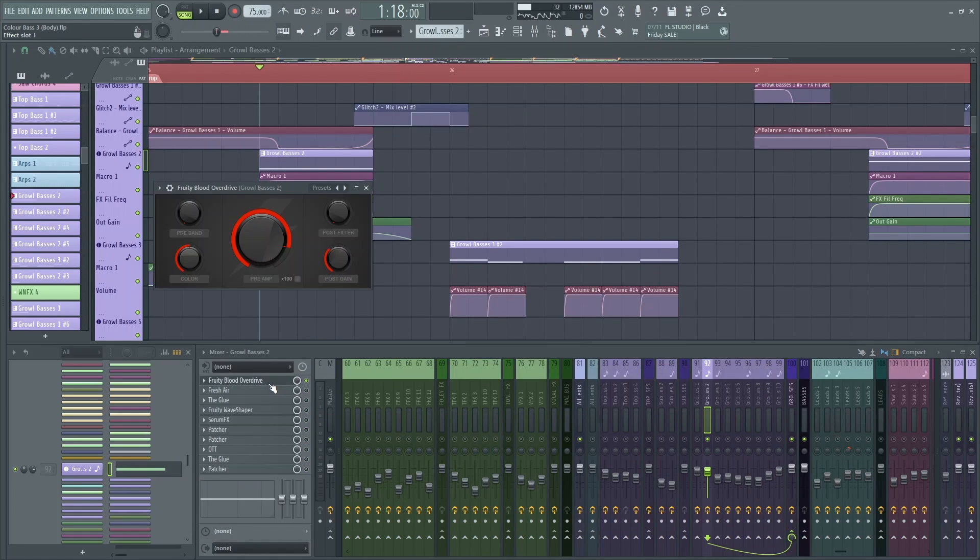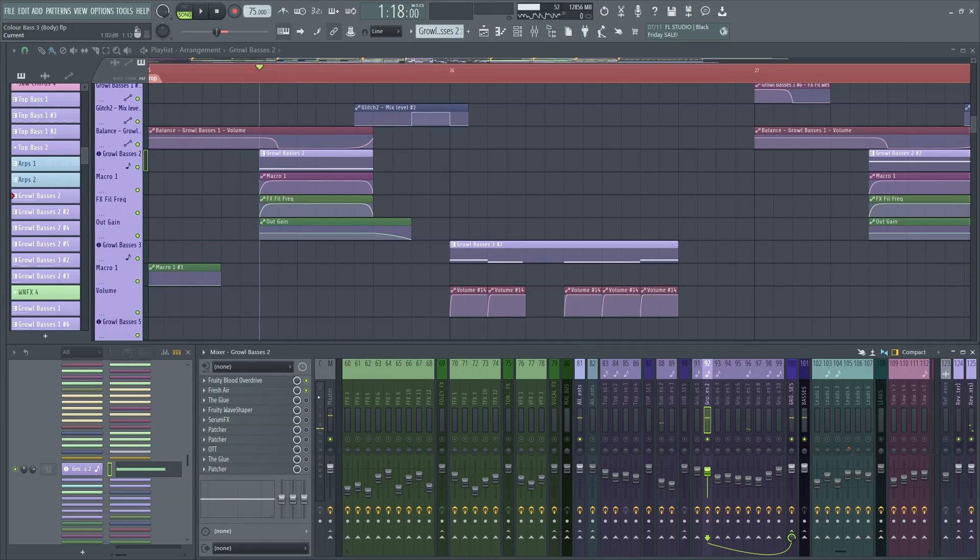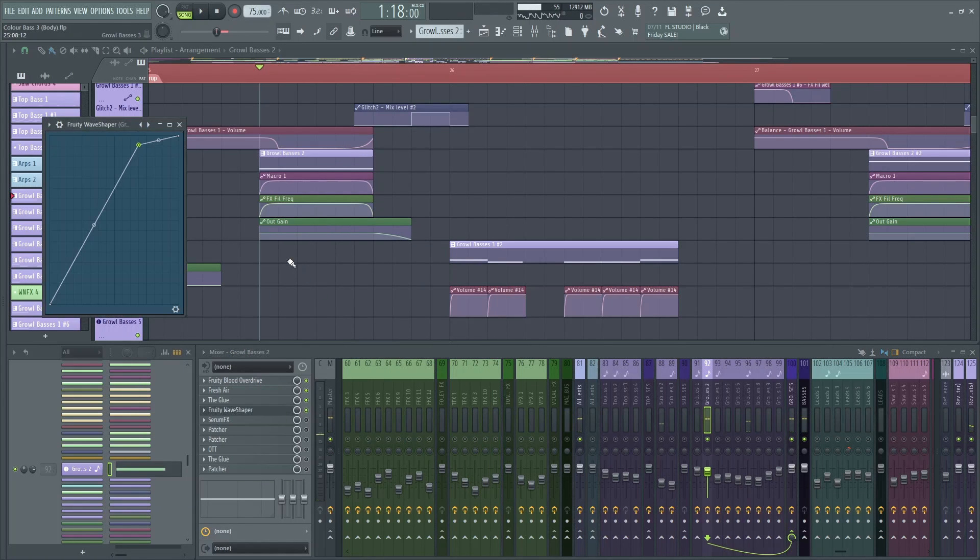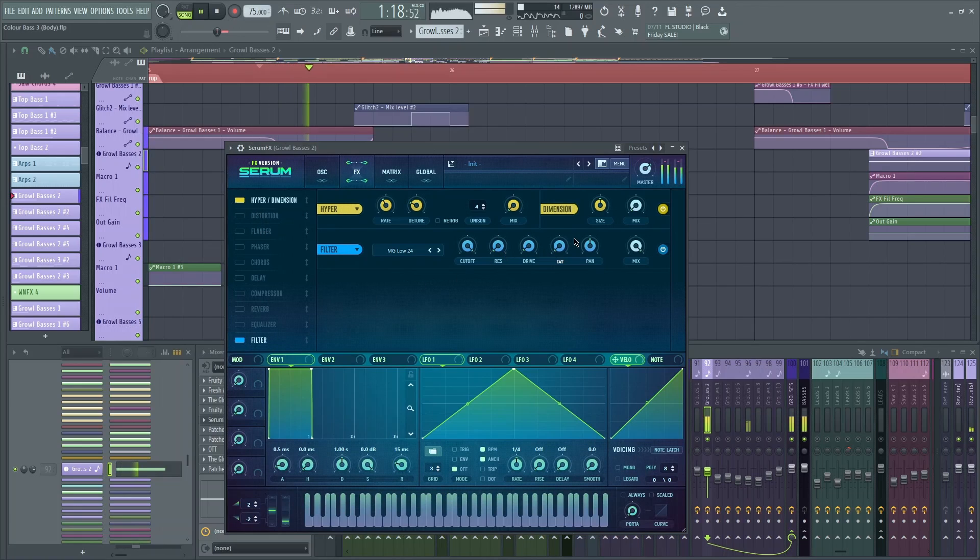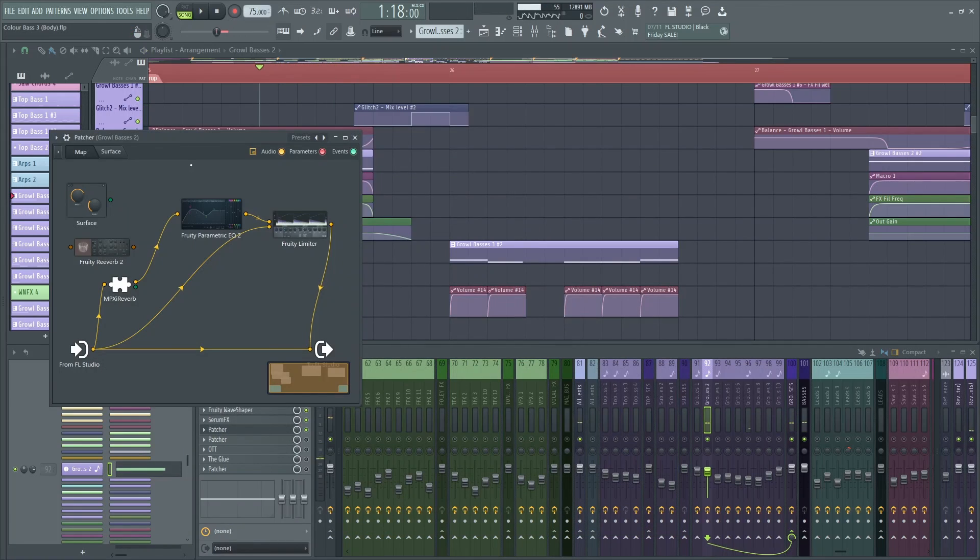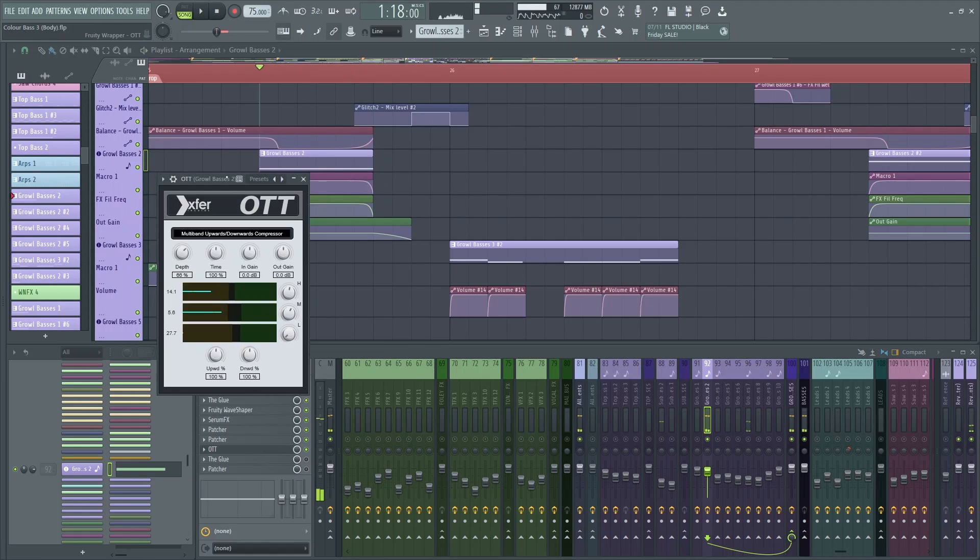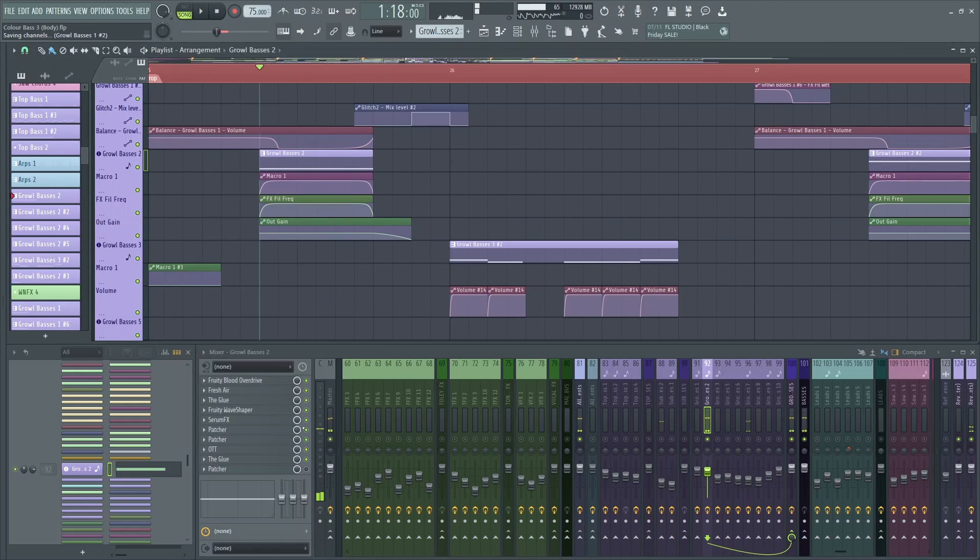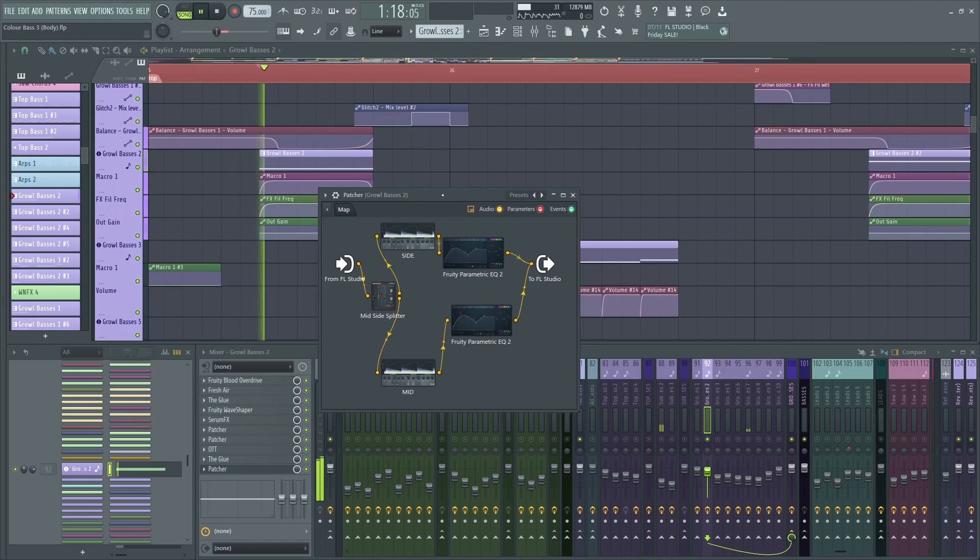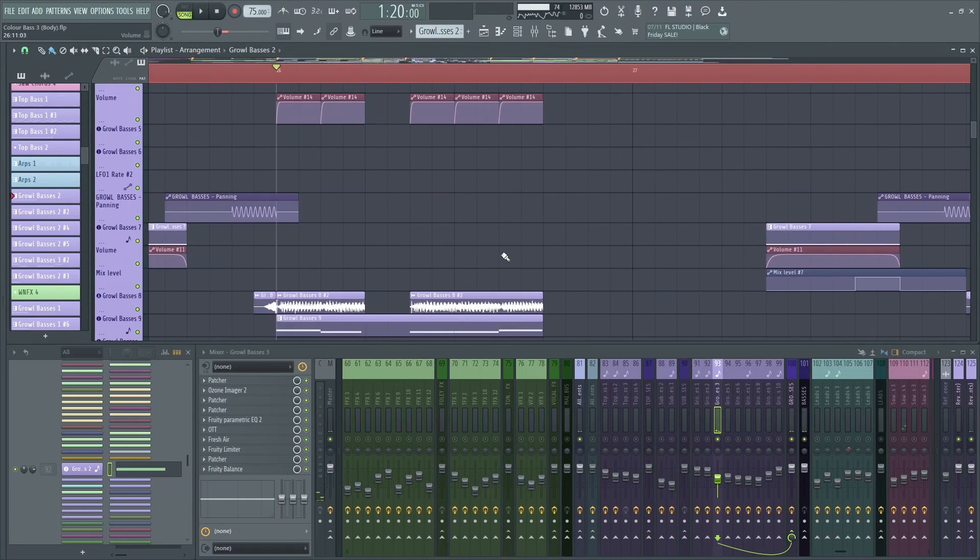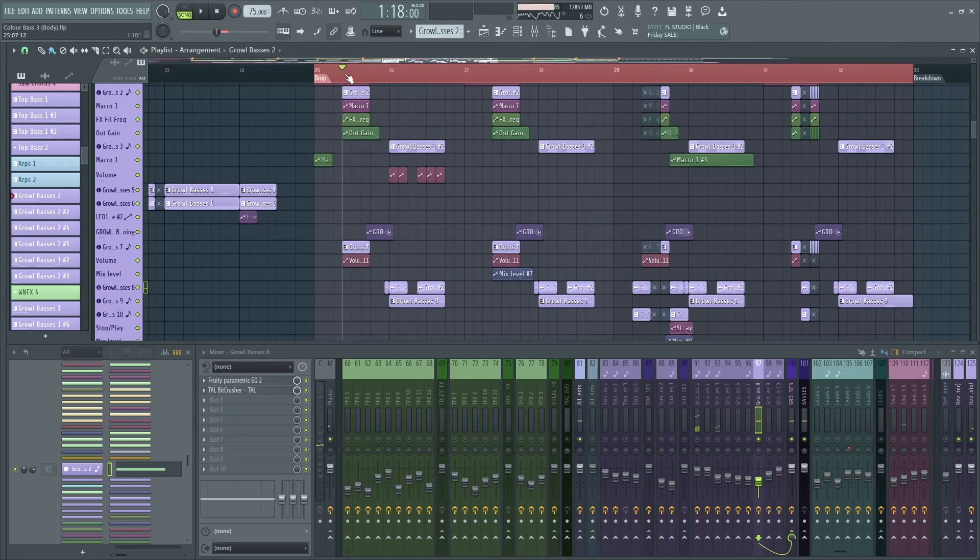For effects. Just some bit crush distortion. And some compression as well. Multiband. And also the level is being modulated by LFO 1. Just to make that tremble. About the mixing. There's some distortion. Fruity Blood Overdrive. Bringing up some mids and some highs. With fresh air. This sounds too much. But with the glue compressor, you kind of compress it a little bit. Some wave shaper. And then some serum effects for some hyper and some filtering. Some patcher. This is the reverb I talked to you about. And then some patcher. Once again. More reverb. Some OTT glue compressor. And then some patcher. This is for mid-side EQ.